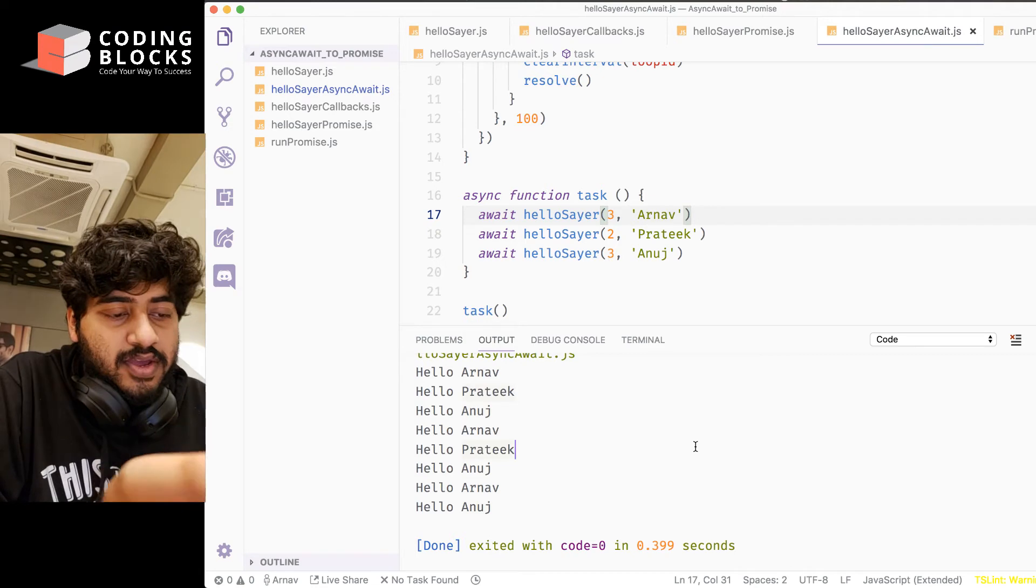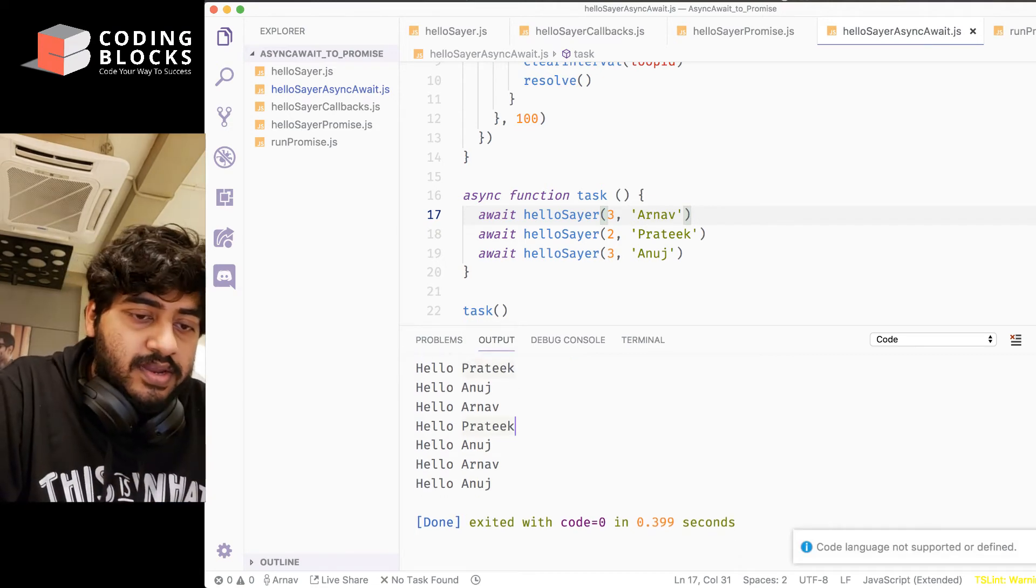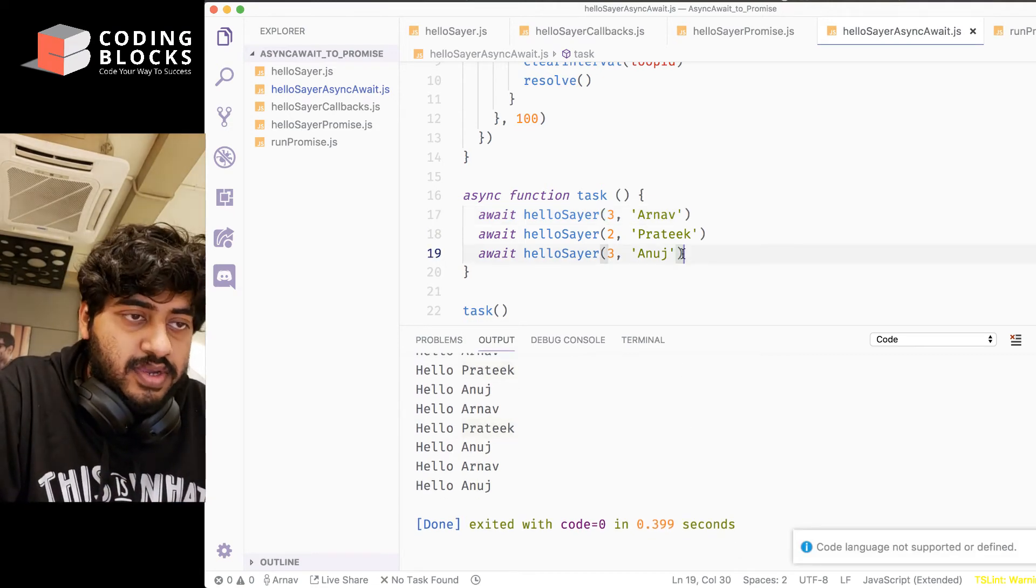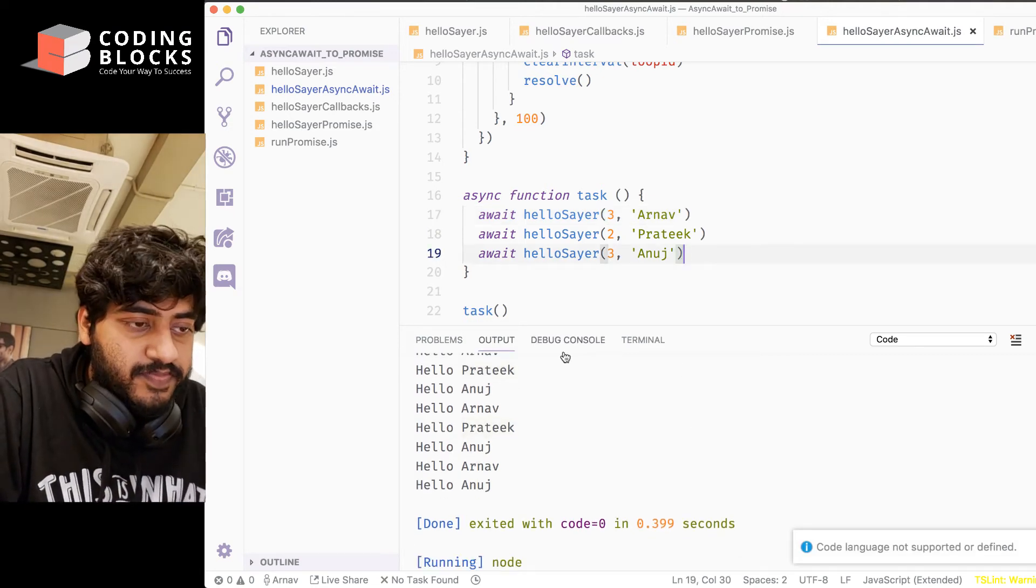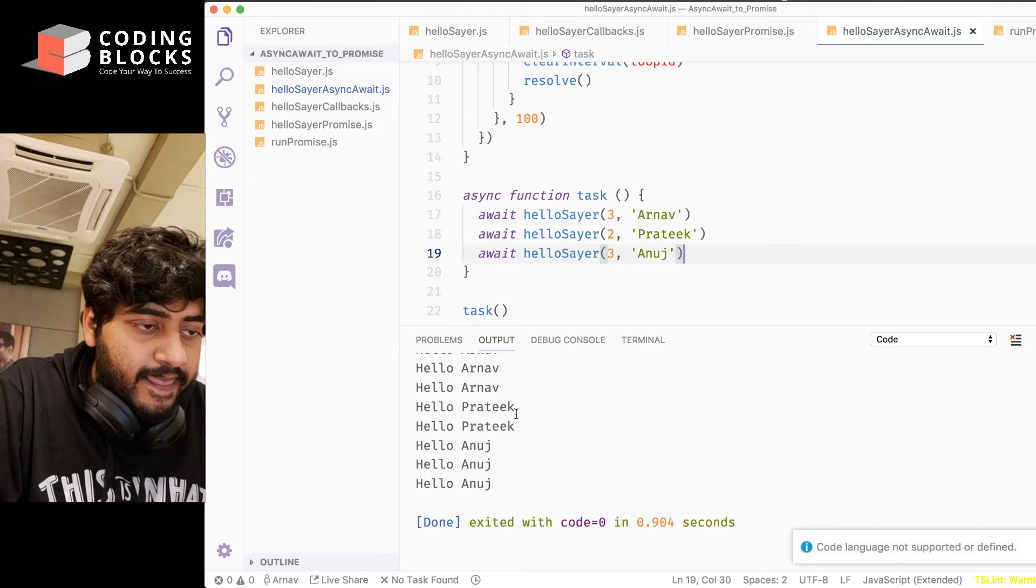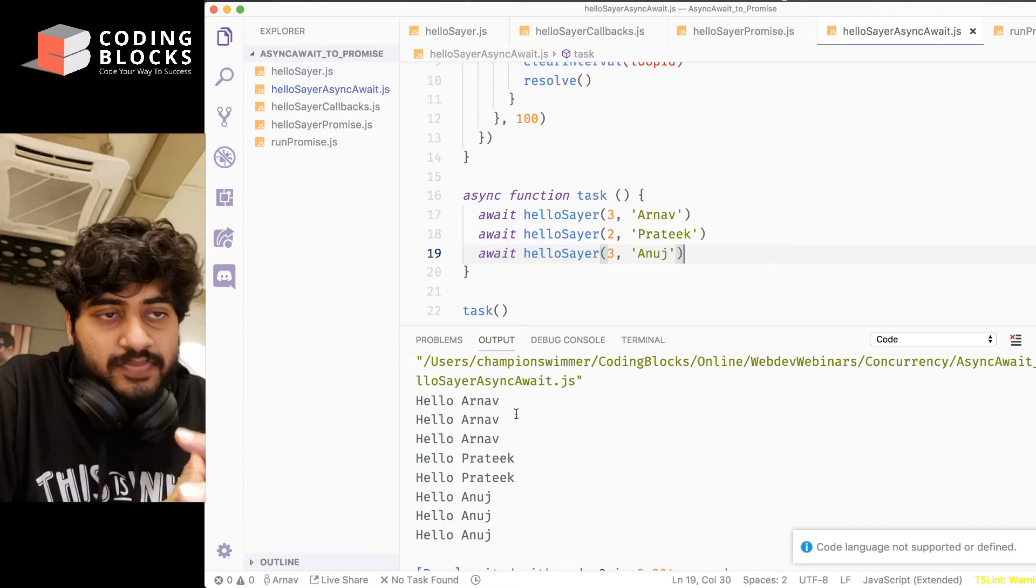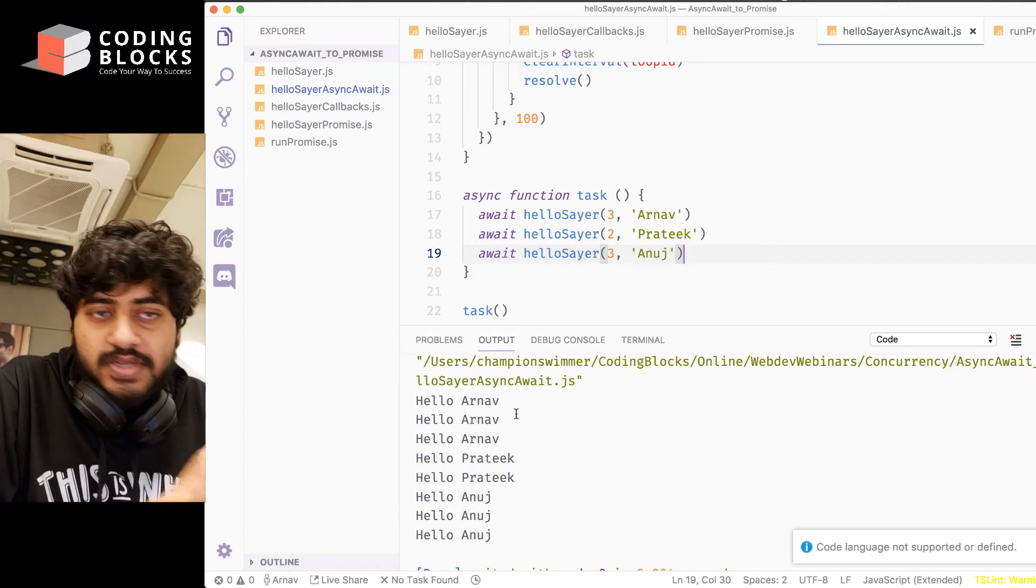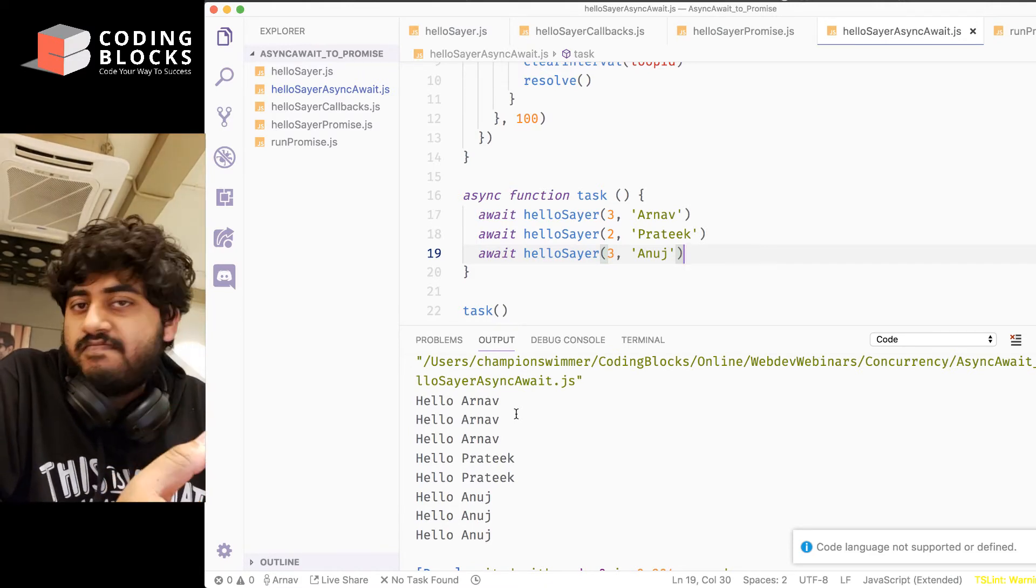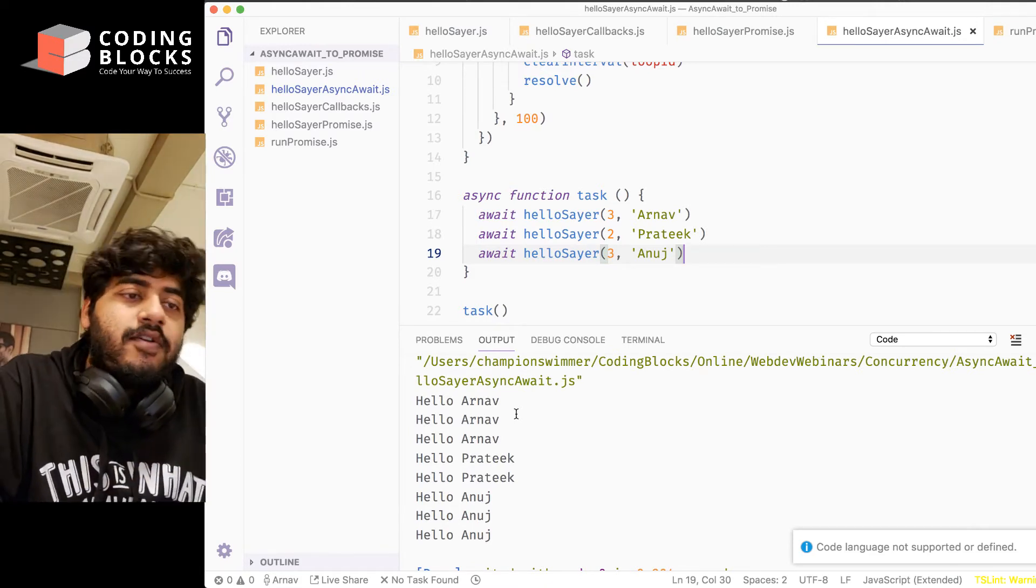And now if I run this code again, I'm sorry, ah, there you go. As you can see now, it calls Arnav first, Prateek next, then Anuj, stuff like that.